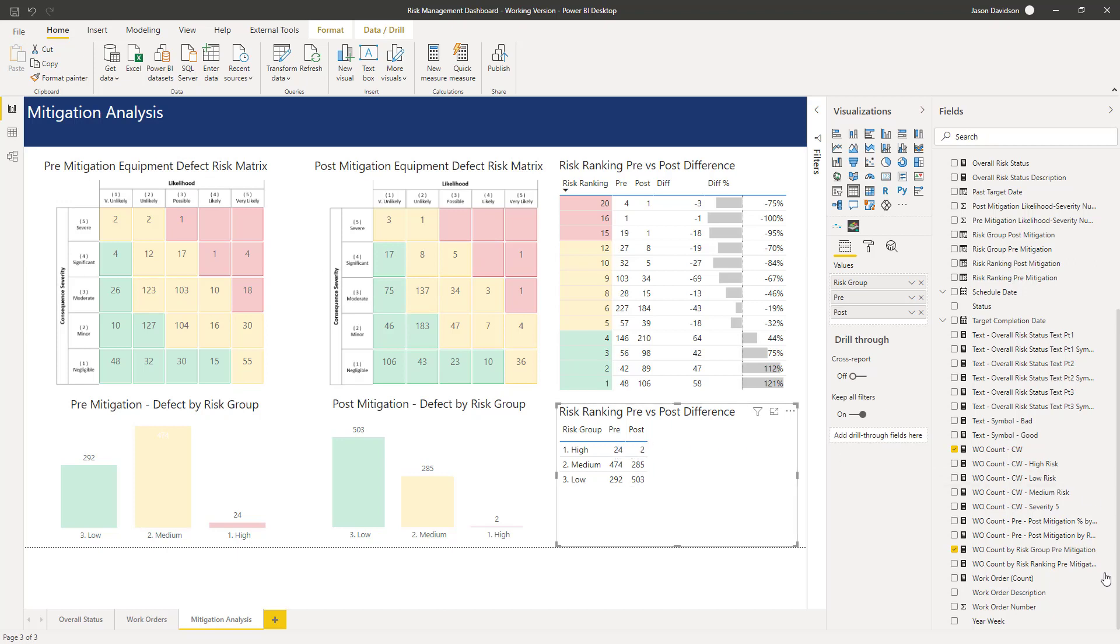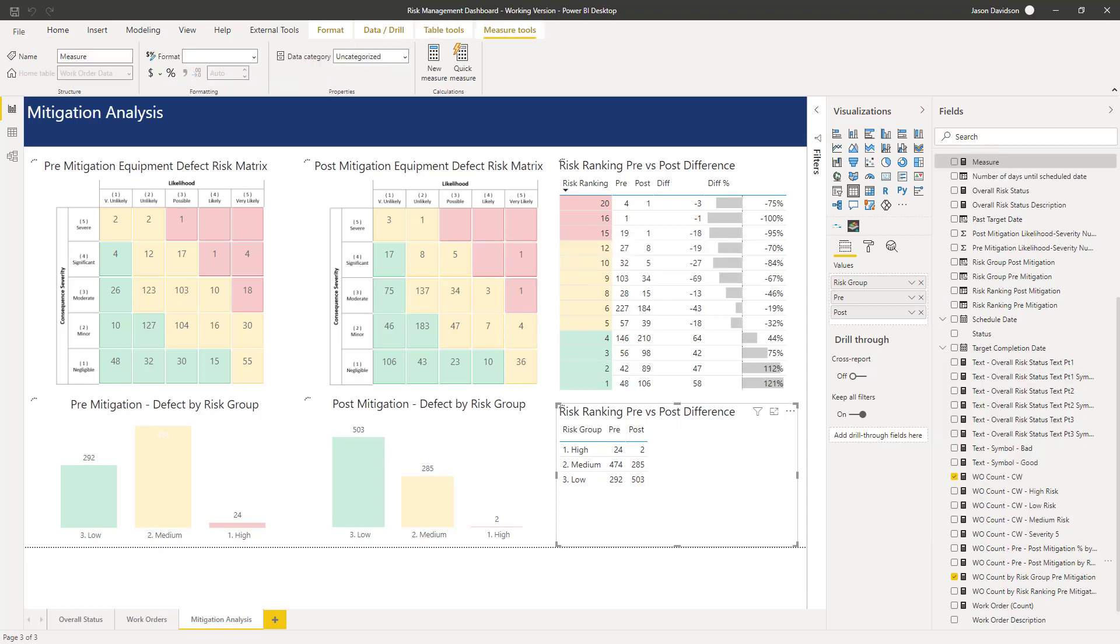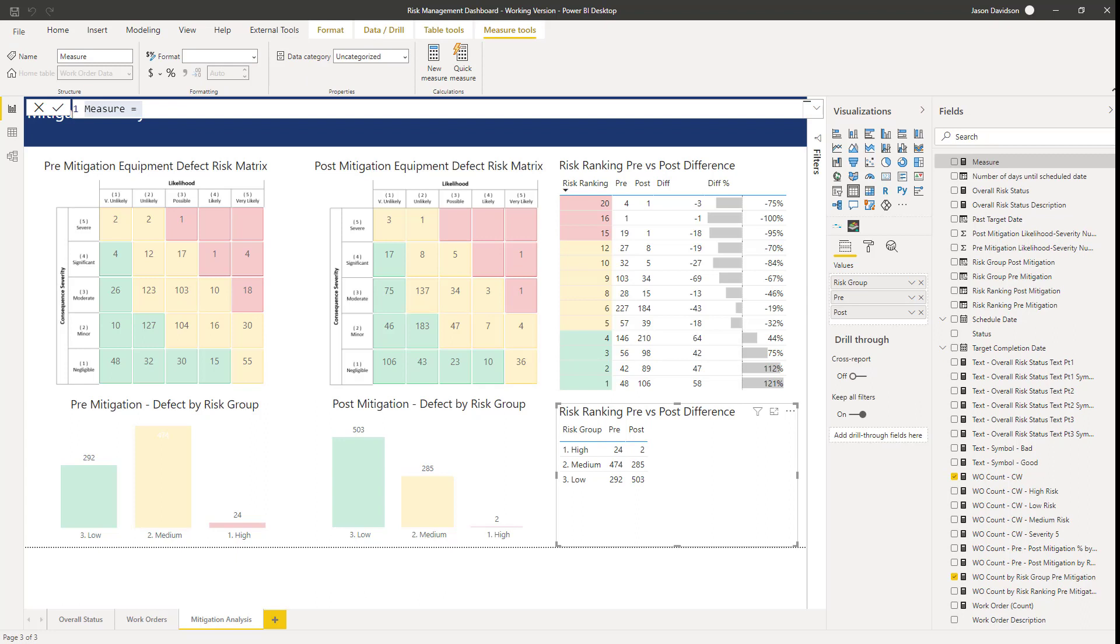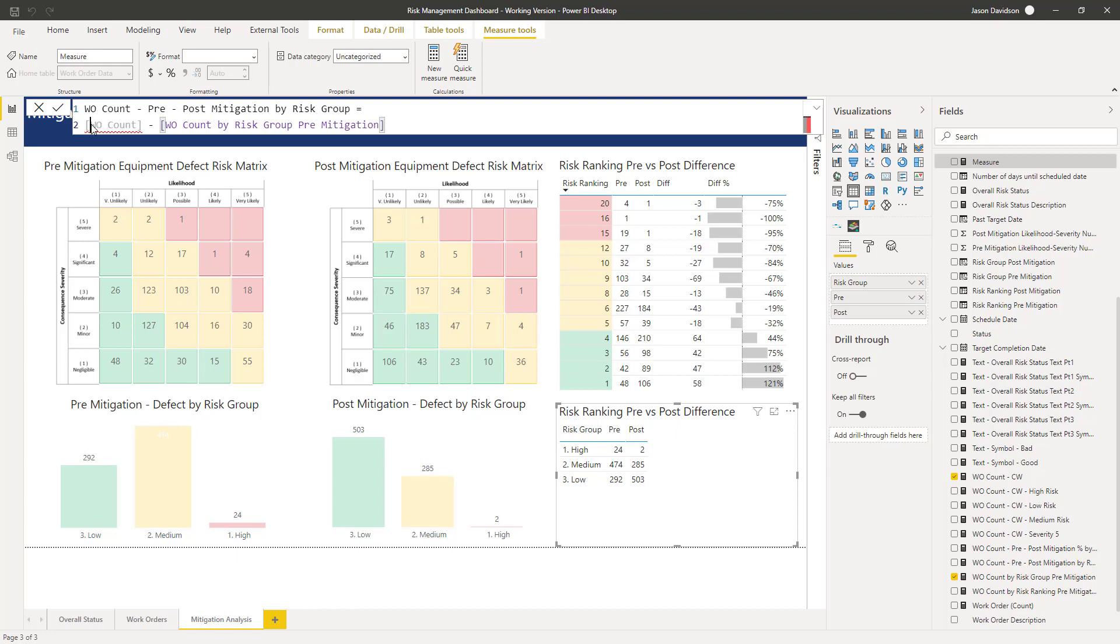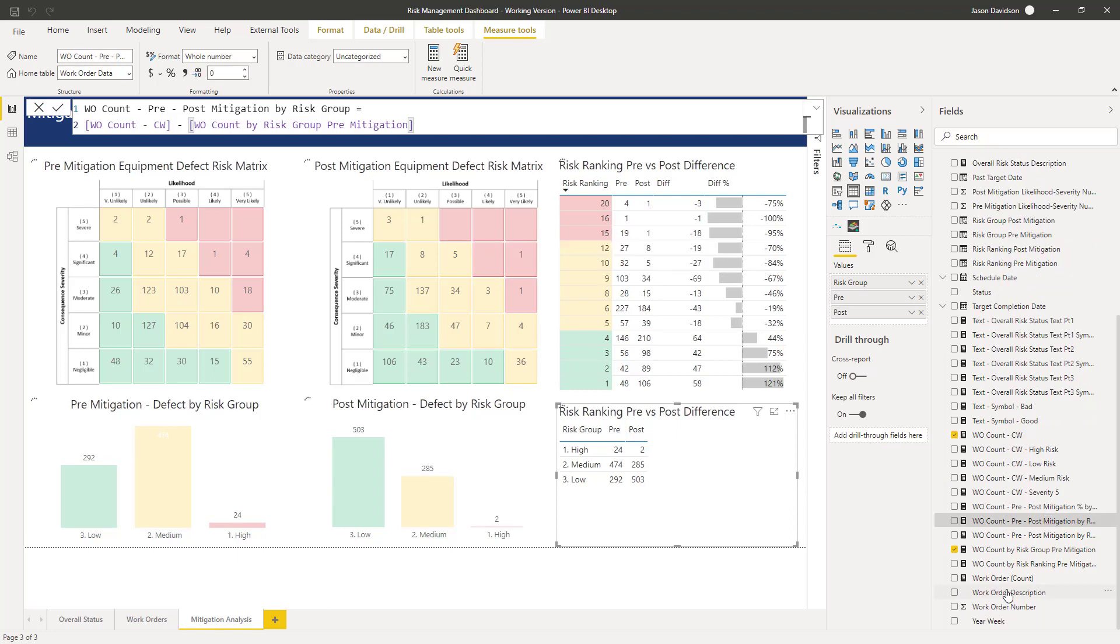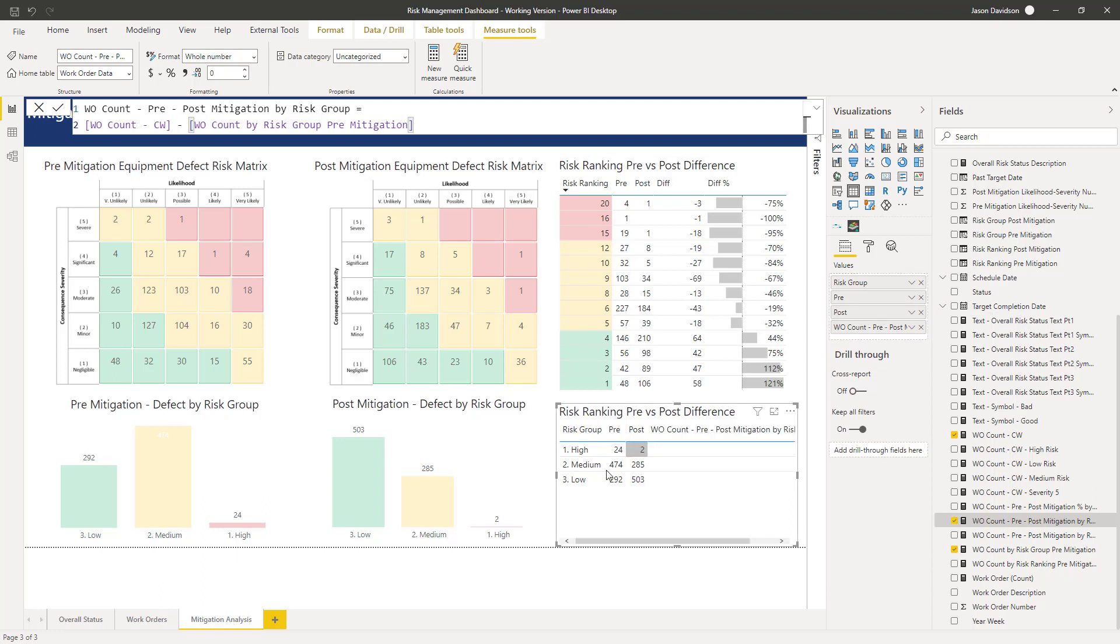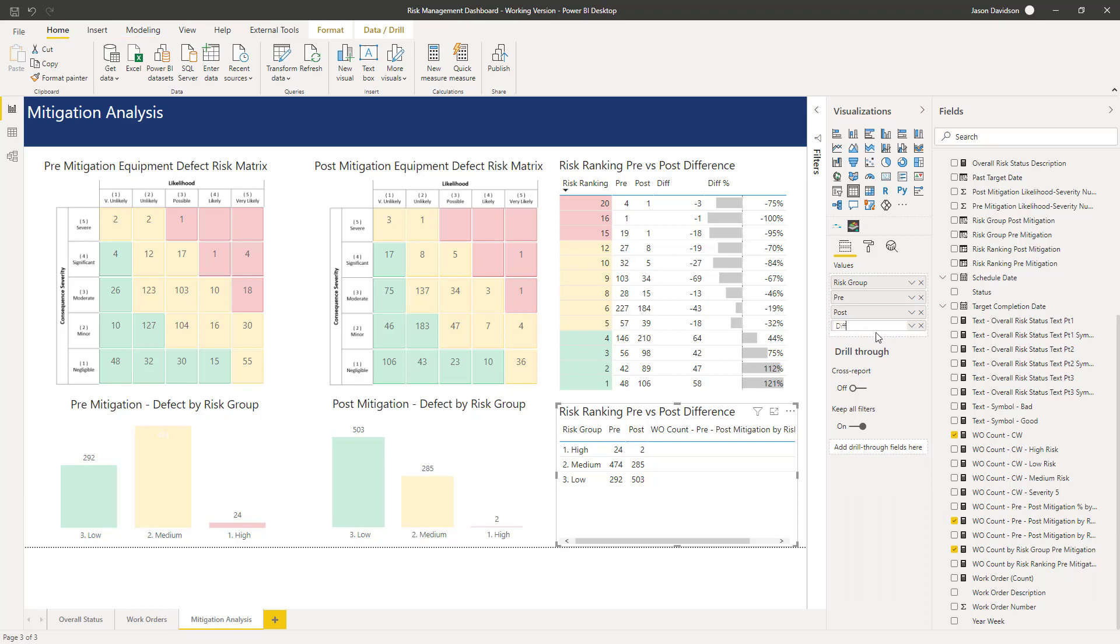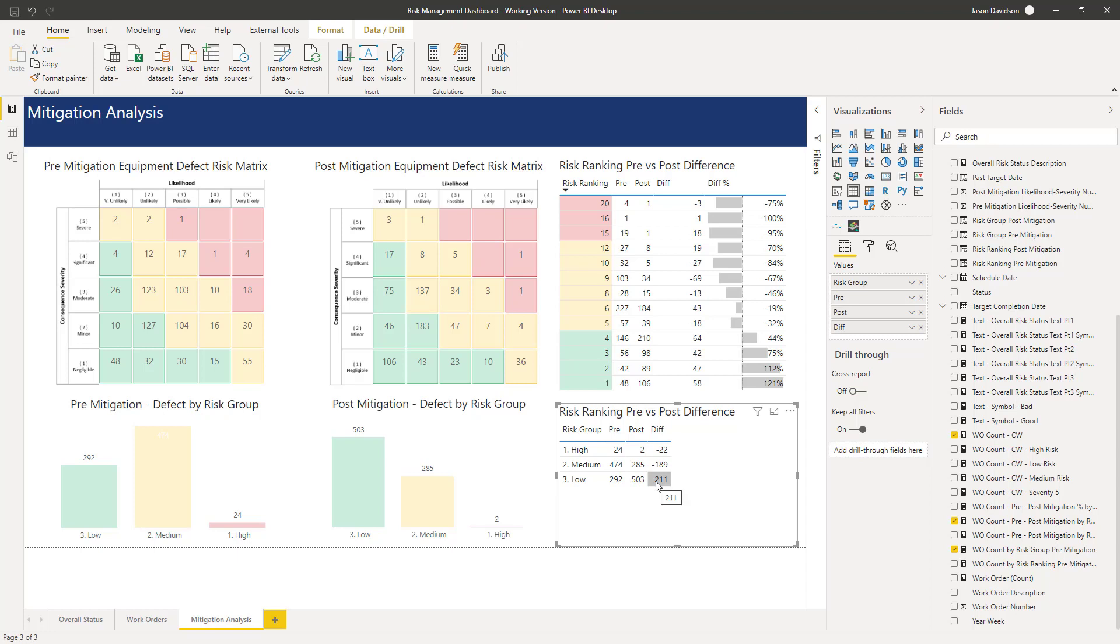Let's create another measure for the difference between the two of them. It's exactly the same as it was before, so we're going to look at the difference between the pre mitigation and the post mitigation. That gives us the values we need: minus 22, minus 189, and plus 211. That looks pretty close and pretty good. It looks spot on.